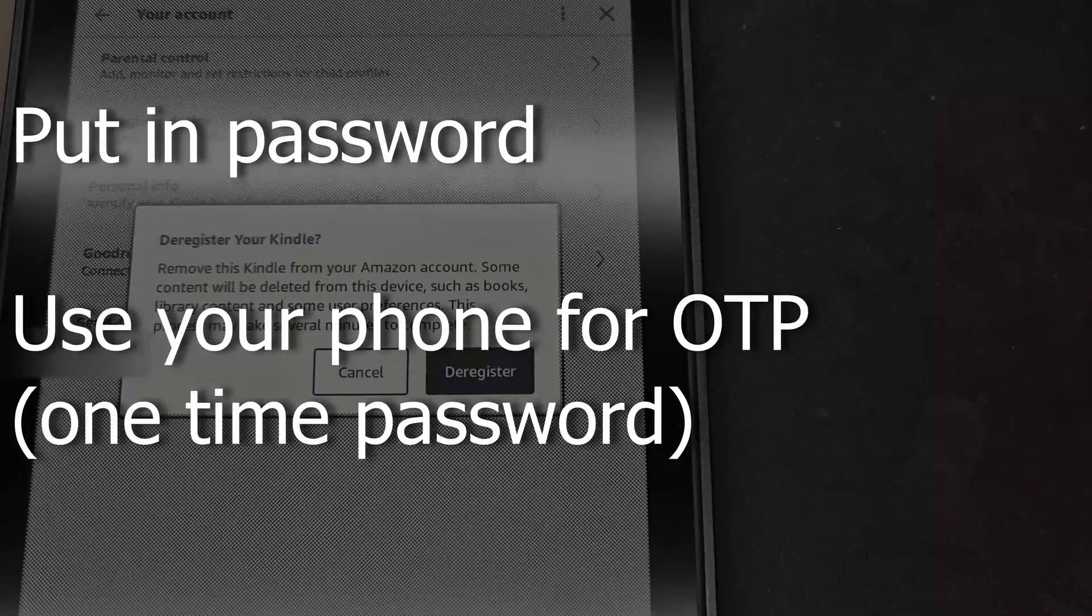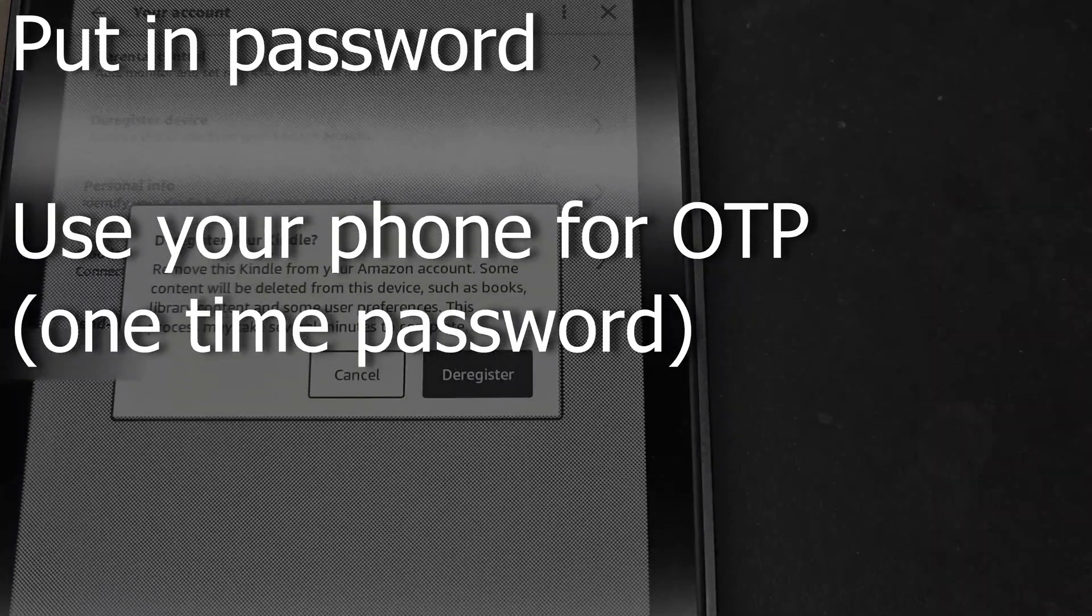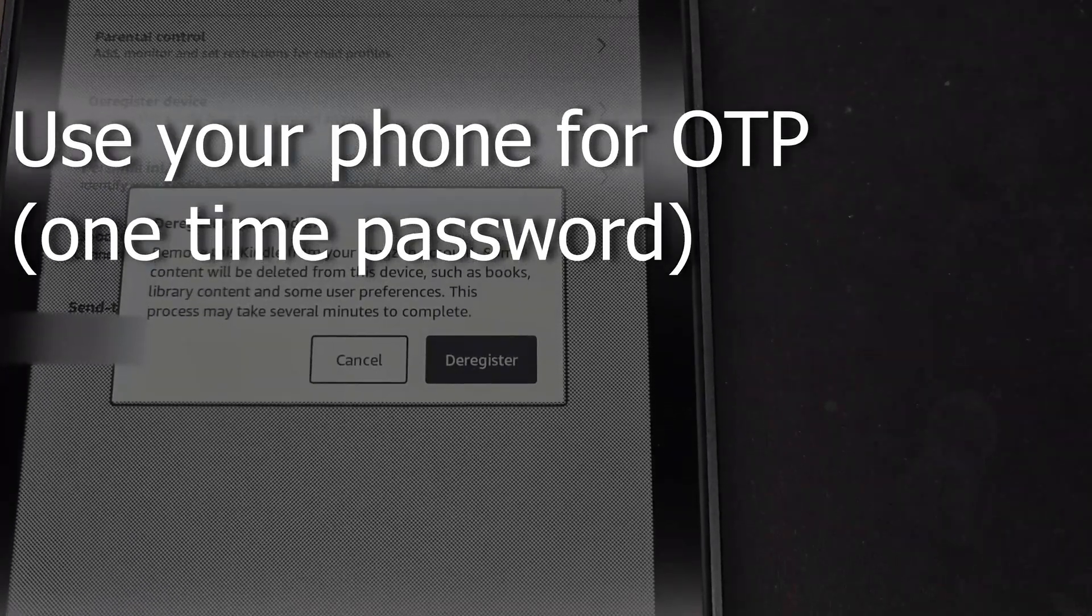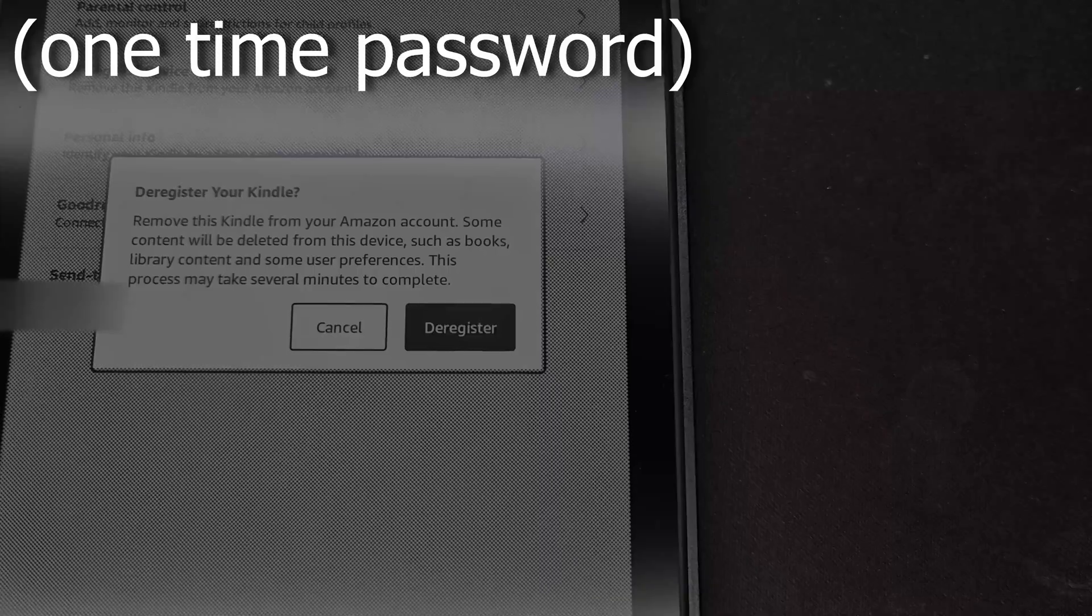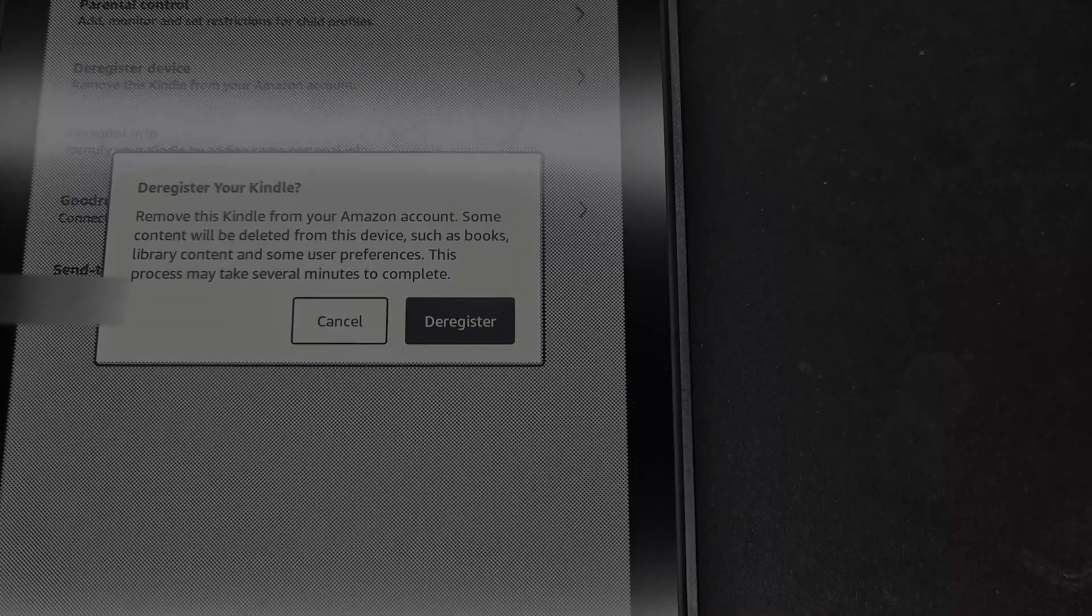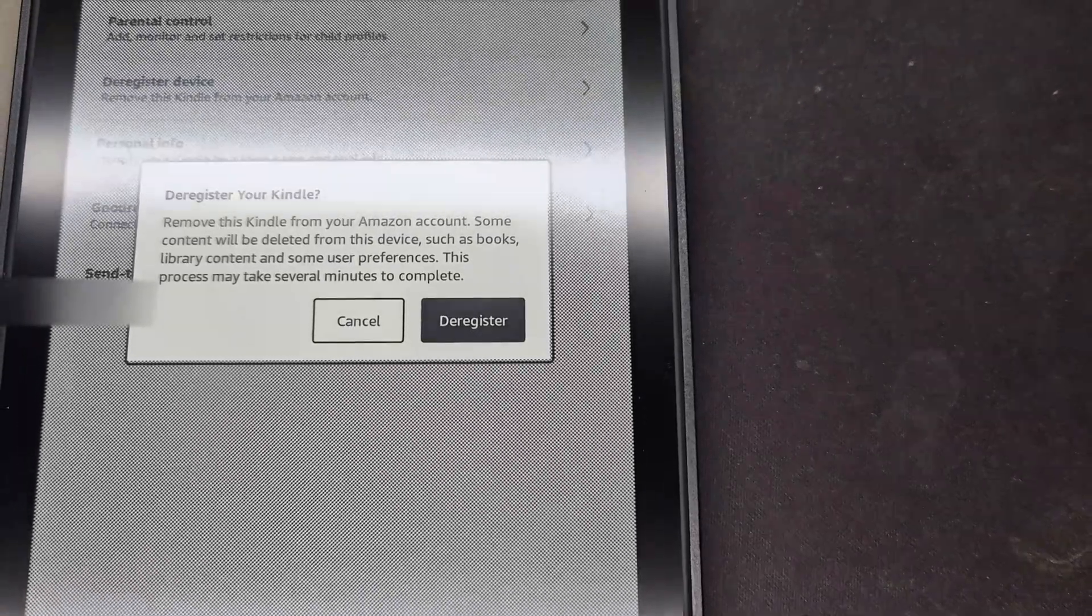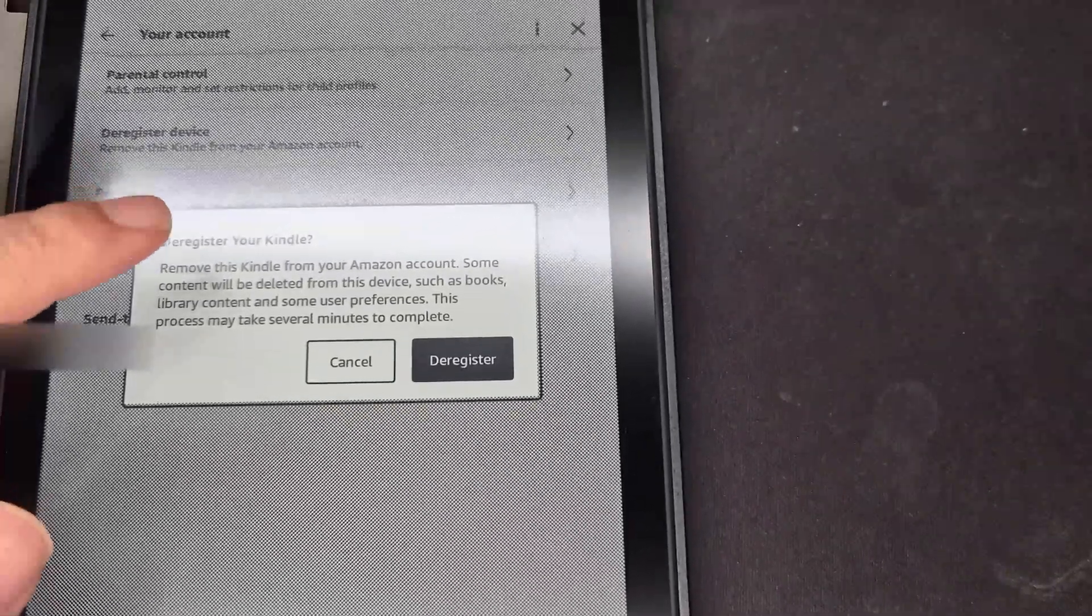It'll ask you for a one-time code if you've got two-factor authentication on, and then you will get access to the books.